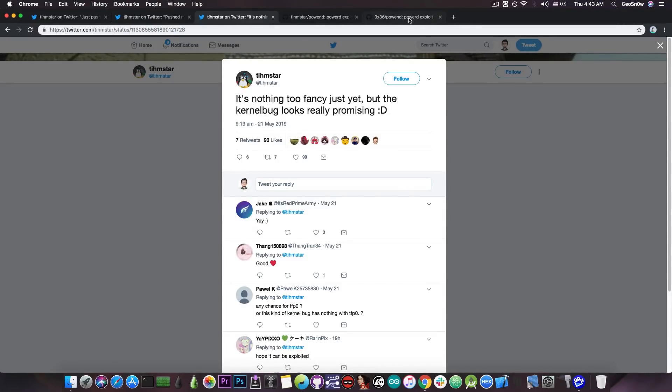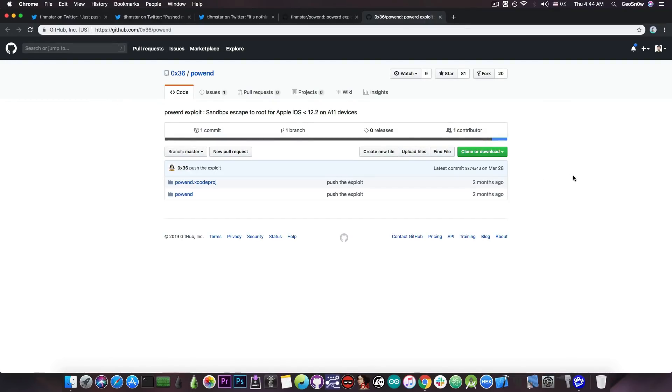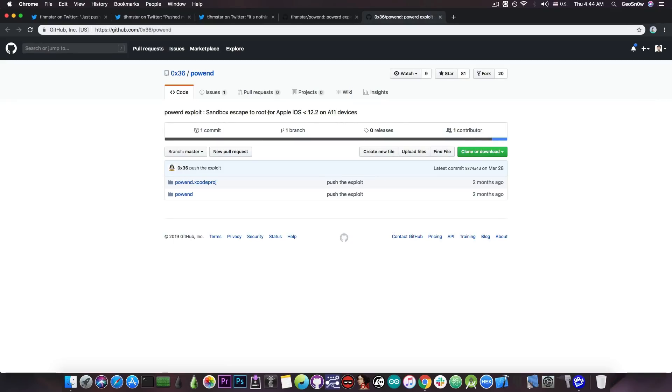Now the PowerD exploit existed for quite a while. It's been posted two months ago by Hex36 in here. At least this is the earliest project I can find. And of course it's been posted on March 28th. And it says in here quote, sandbox escape to root for Apple iOS lower than 12.2 on A11 devices and of course lower.